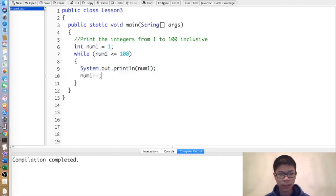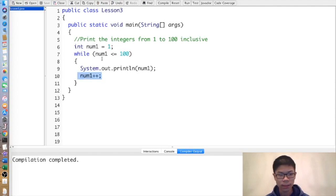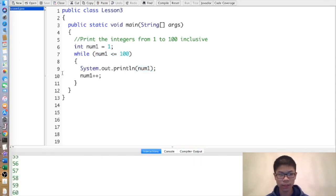So num1 is 1, and 1 is less than or equal to 100, so it prints 1. Then num1 becomes 2, 2 is less than or equal to 100, so it prints 2, and so on. We accomplish our objective within 6 lines rather than 100 lines.